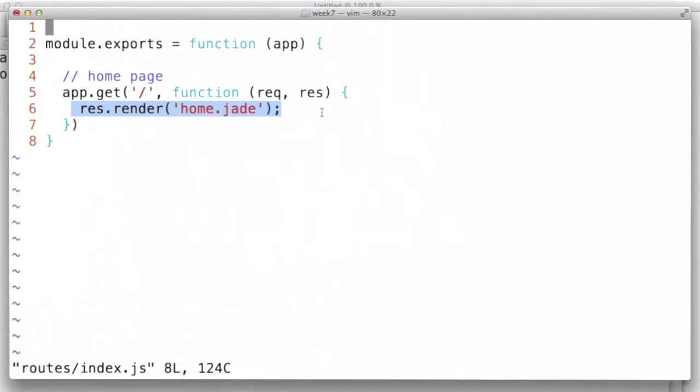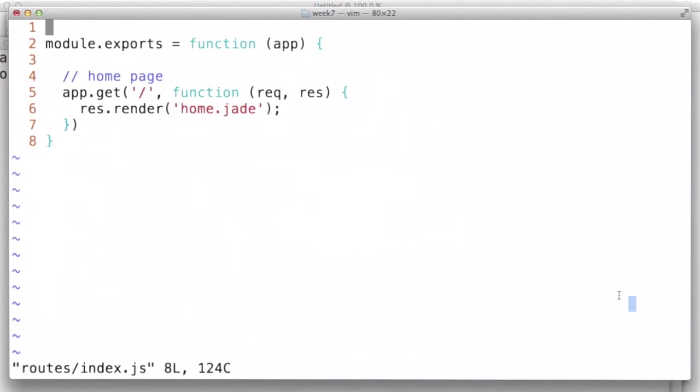Now, we haven't had to set any other specific configuration. Express is smart enough to look at the extension we've provided there and just know, okay, so this is Jade. I better load the Jade template engine and render the output. Let's take a look at home.jade.